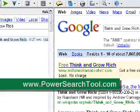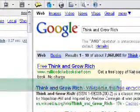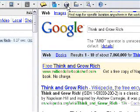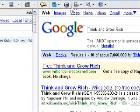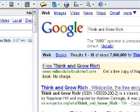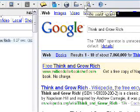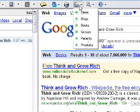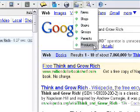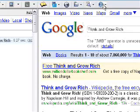Going along here we have find map and specific location, which will take you to Google Maps. You can just type in an address in the search field and click the globe and off you go. And you have news, blogs, books, groups, patterns, products and some other cool features.